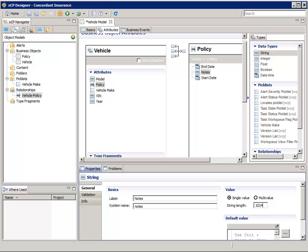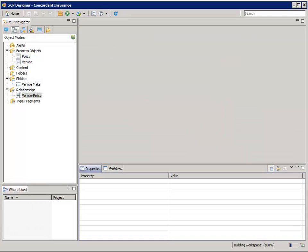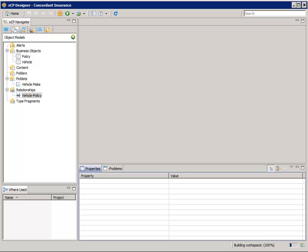Okay, we're done with the business object configuration. So let's save and close the Vehicle Model tab and get ready for the next step, which will be defining a stateless business process.